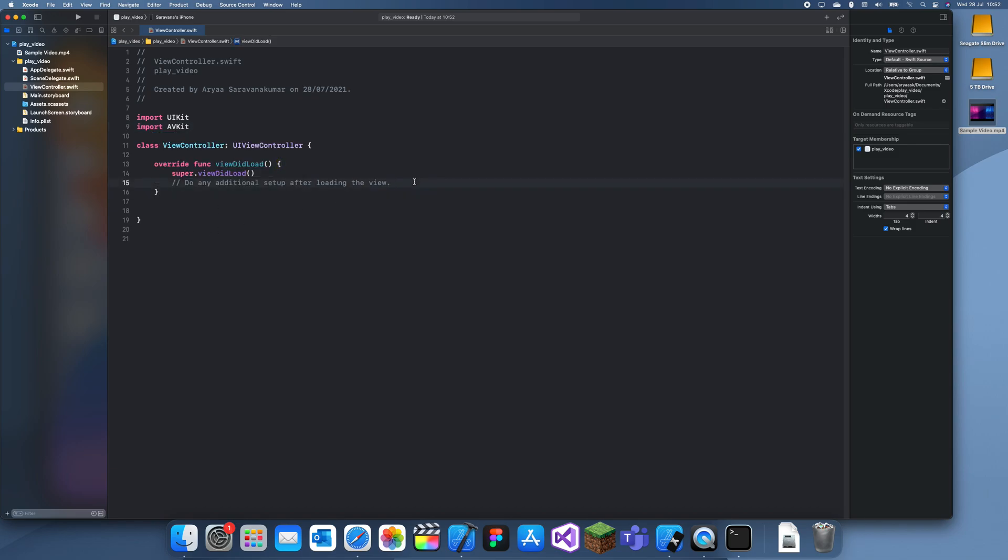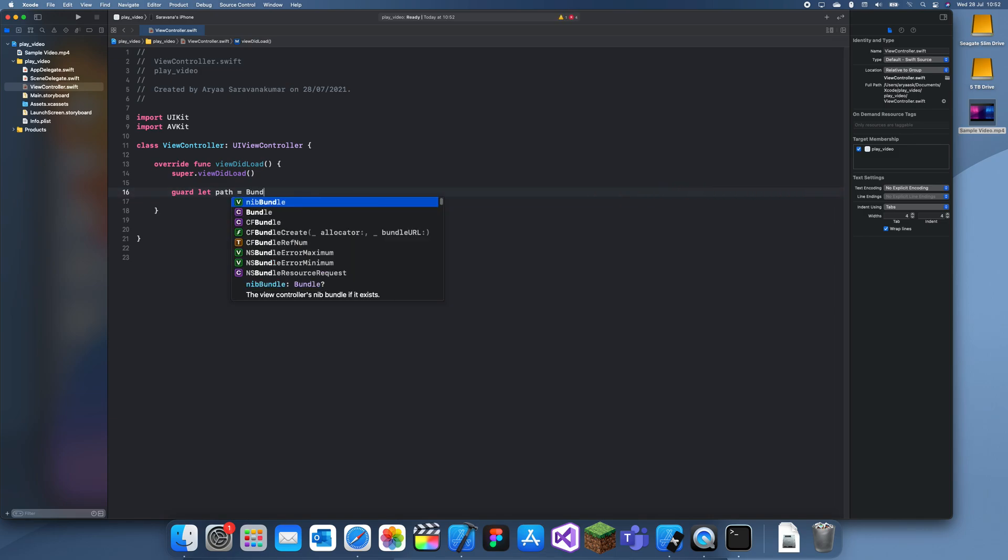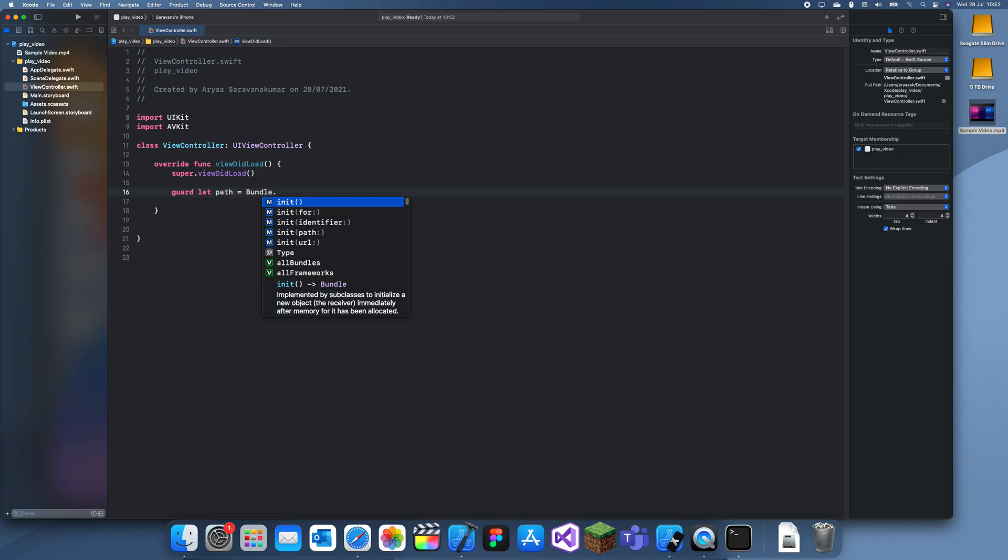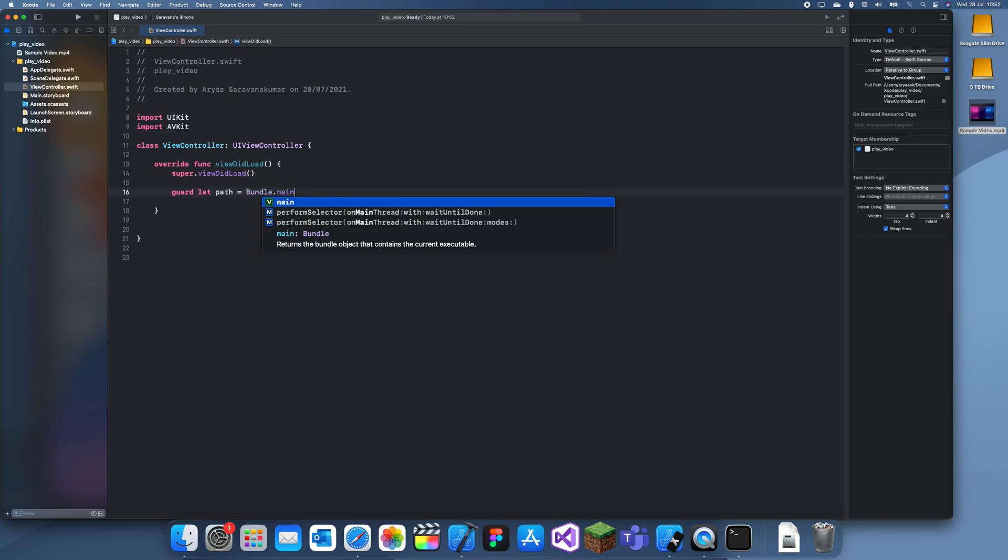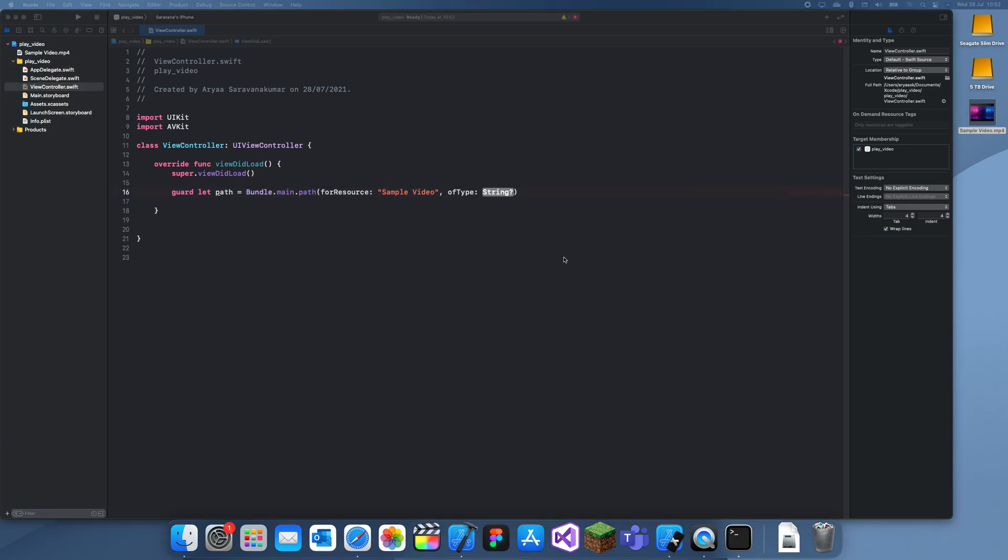And now in viewDidLoad you want to go here and guard let. So this is just finding a video in the project which you just saved. So guard let path equals Bundle.main.path for resource, and then it's just the video how you saved it. So for me it's just sample video of type, and that's just mp4.